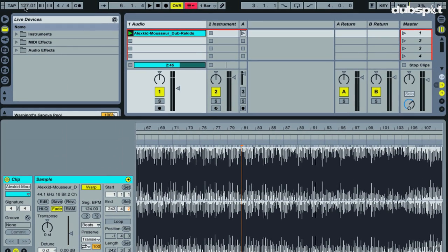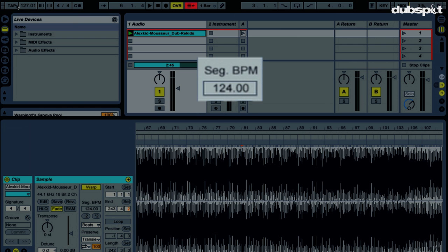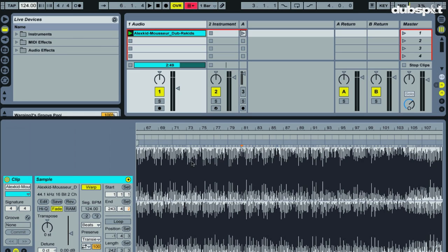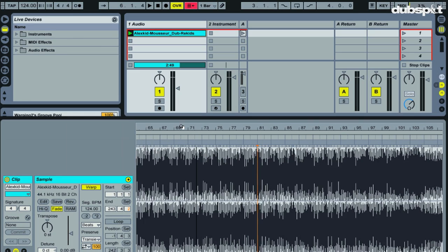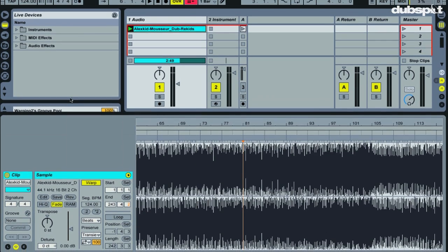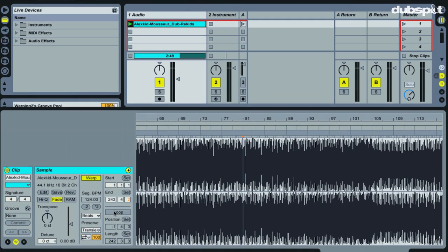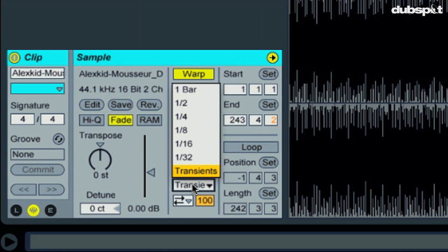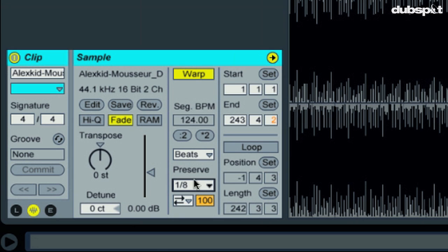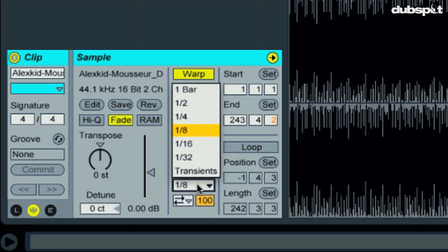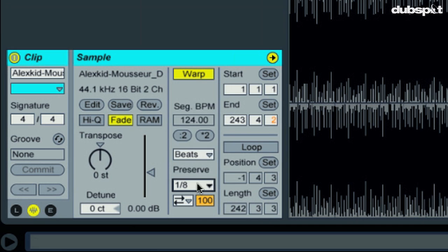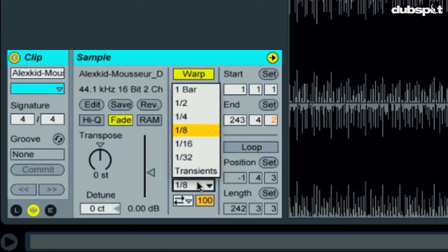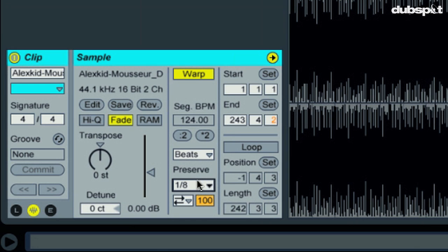A couple more things. Let's set our project tempo to the tempo of our warp track. So 124. So now this will play back at its proper tempo. The other thing we want to do is we just want to make sure that we're not, if we're in beats mode, we don't want to use transients mode. I'm not going to get into the merits of every different warping algorithm here. I just want you to be careful not to use transients mode for a full song. Once you start drifting away from the original tempo, it starts getting a bit wonky.